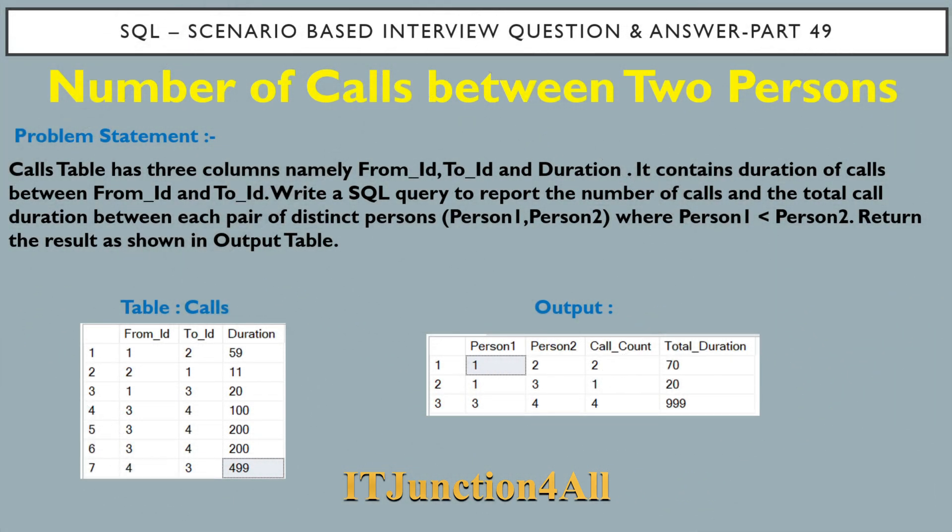Hello friends, this is Sunil. Welcome back to my channel once again. In this video, I'm going to discuss SQL scenario-based interview question and answer part 49. This problem is popularly known as 'Number of Calls Between Two Persons.'